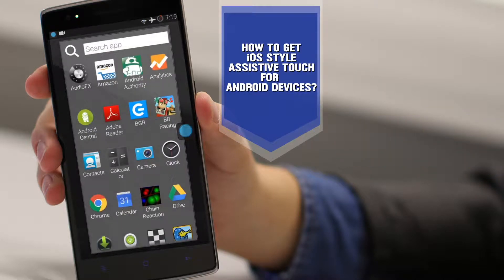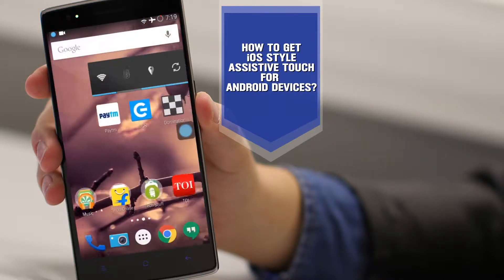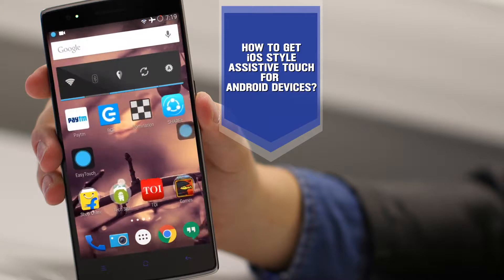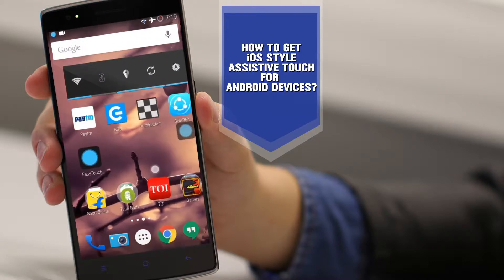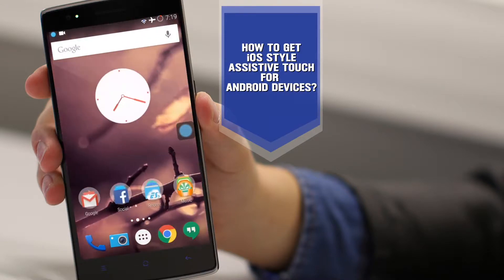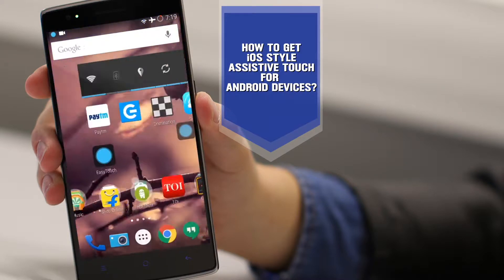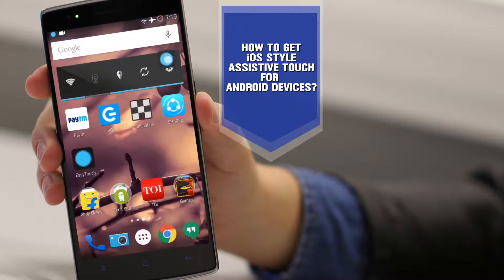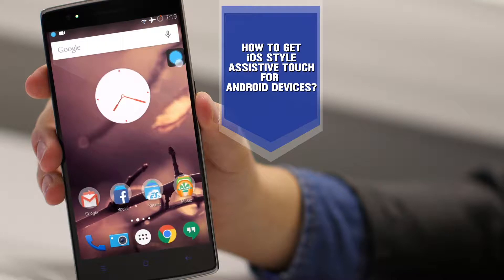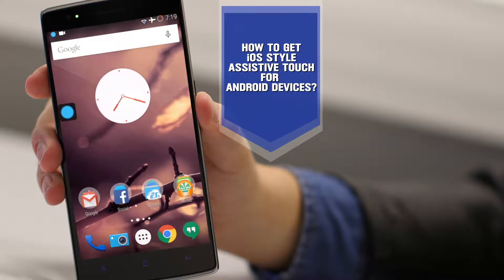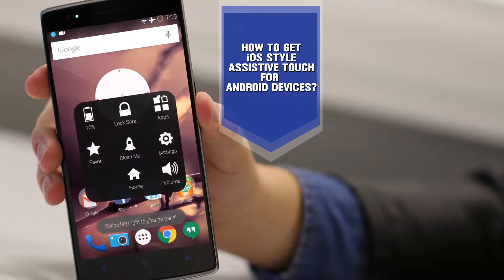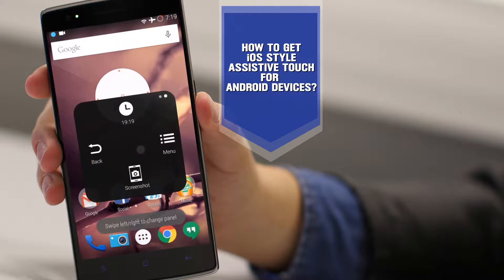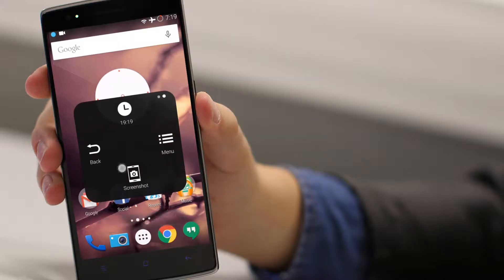So this is the assistive touch. Now let's come back to the home screen. Once we are on the home screen, you can see that the assistive touch is here. We can actually drag it anywhere that we want. Once we click on it, we'll get this pop-up. We have two trays.